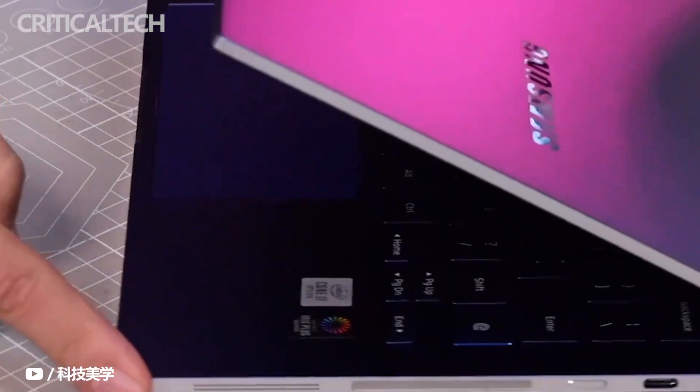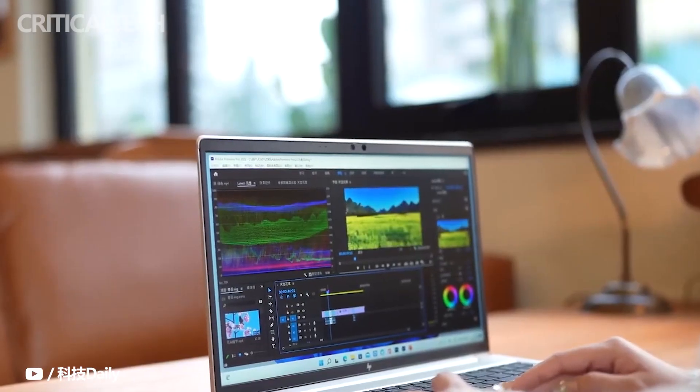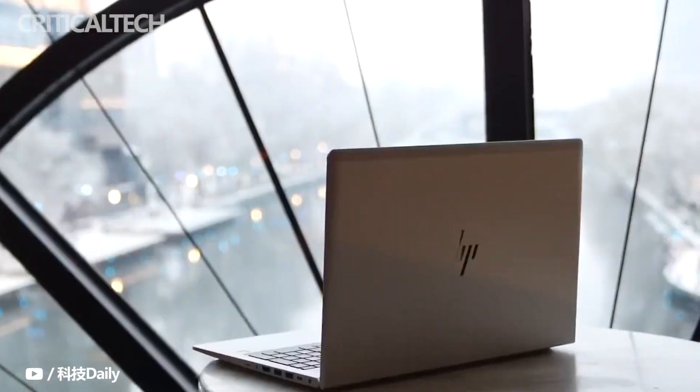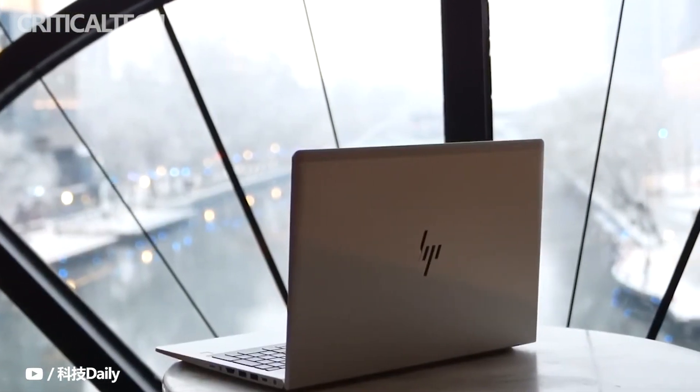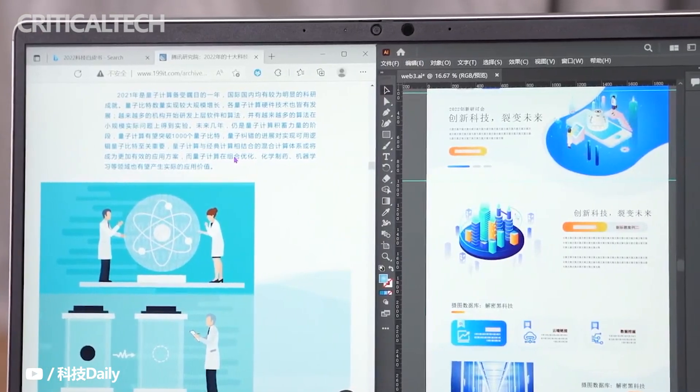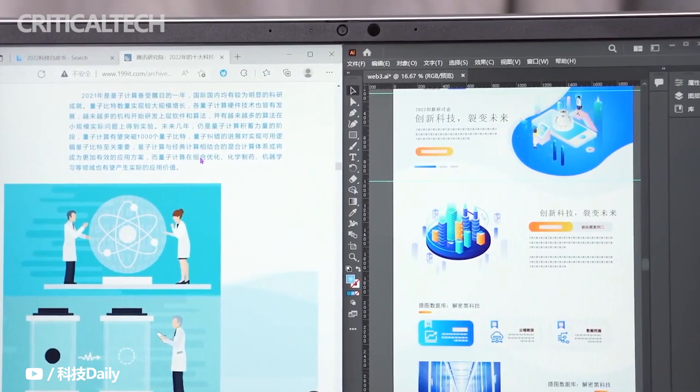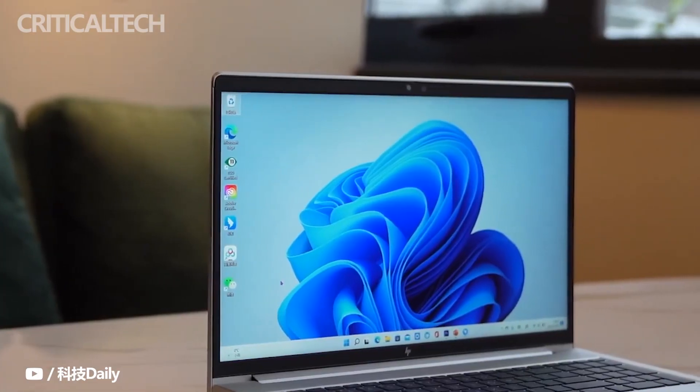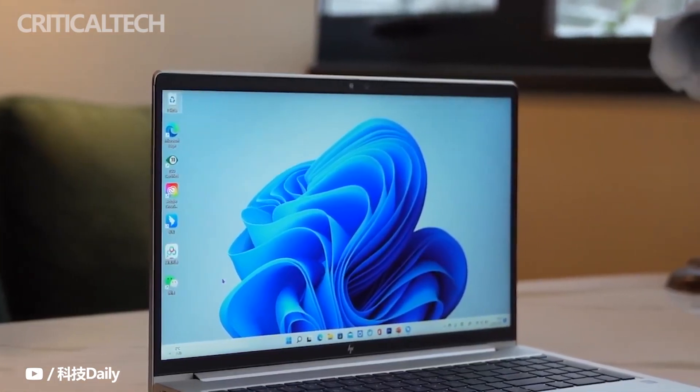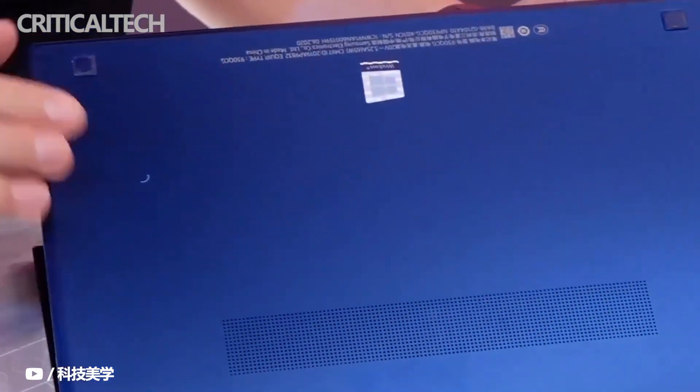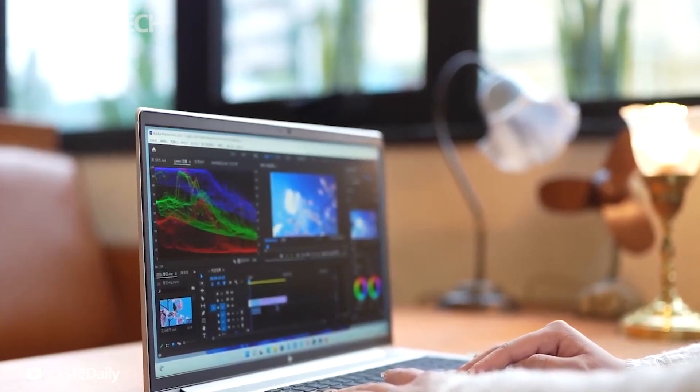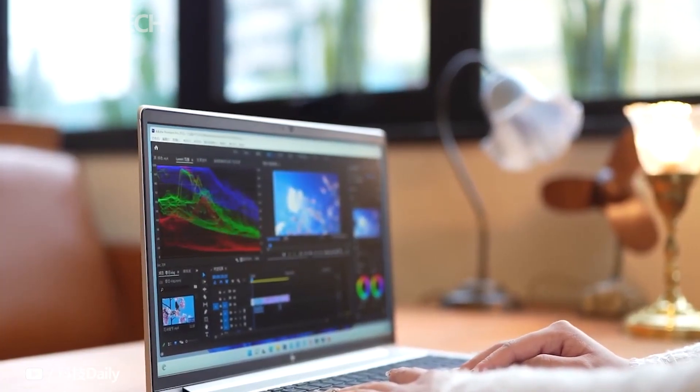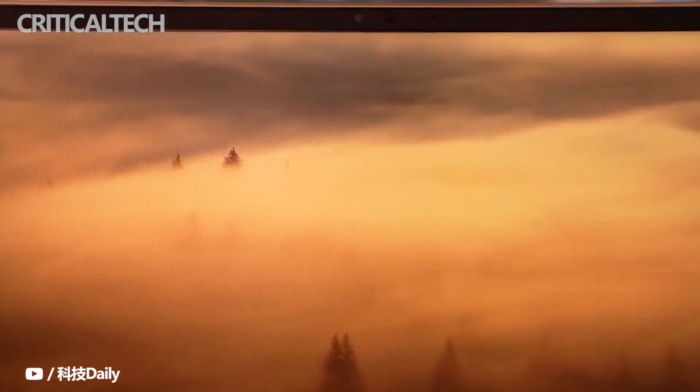On the other hand, we also have the HP EliteBook 840G9, which was also announced not too long ago alongside some other enterprise offerings from HP. The EliteBook 840G9, in particular, is the one that we think is a solid competitor to the Galaxy Book 2 business, which is why we're going to take a look at the Galaxy Book 2 business versus HP EliteBook 840G9 comparison to find out how they stack up against each other.